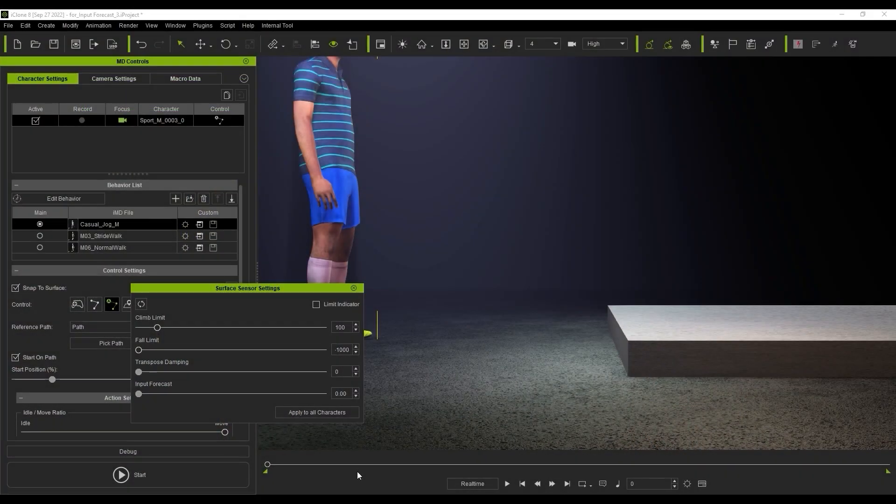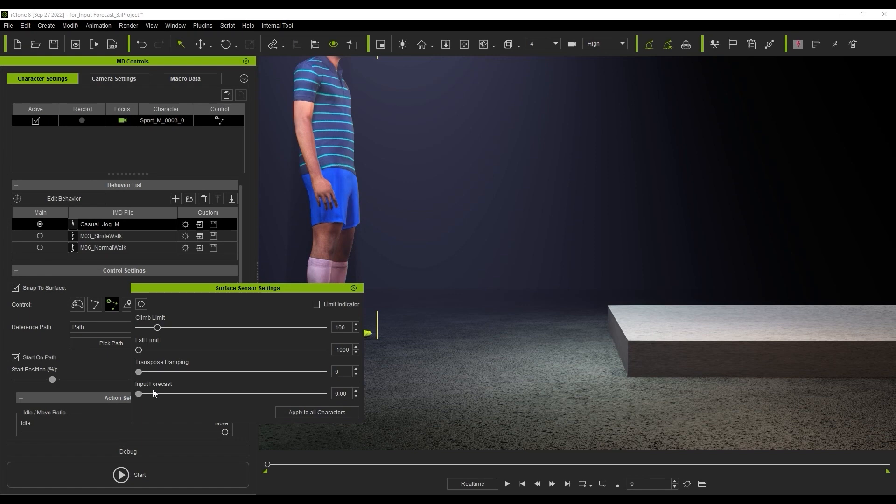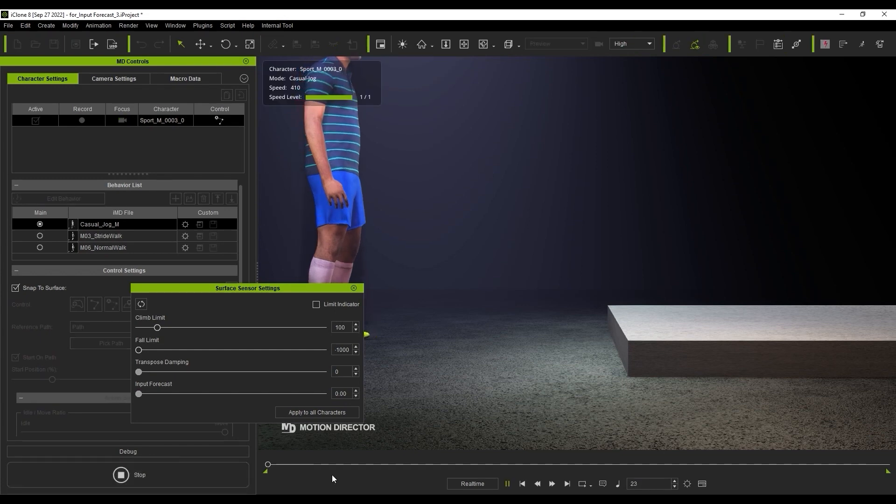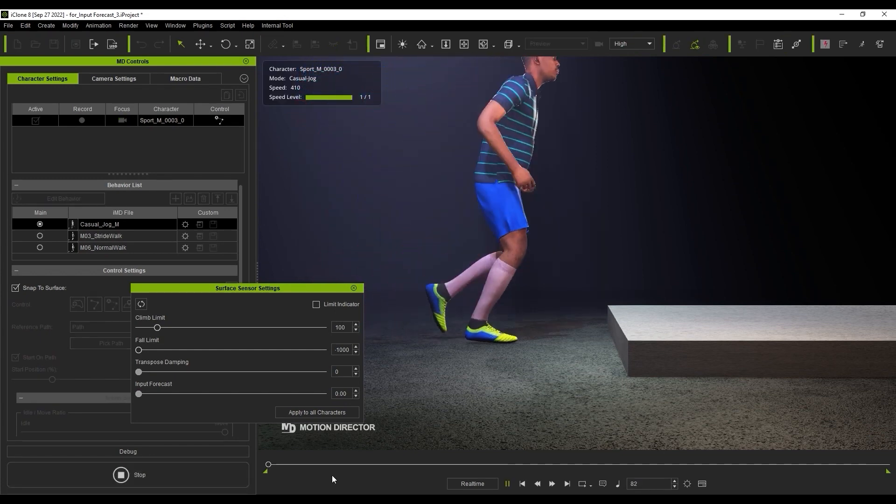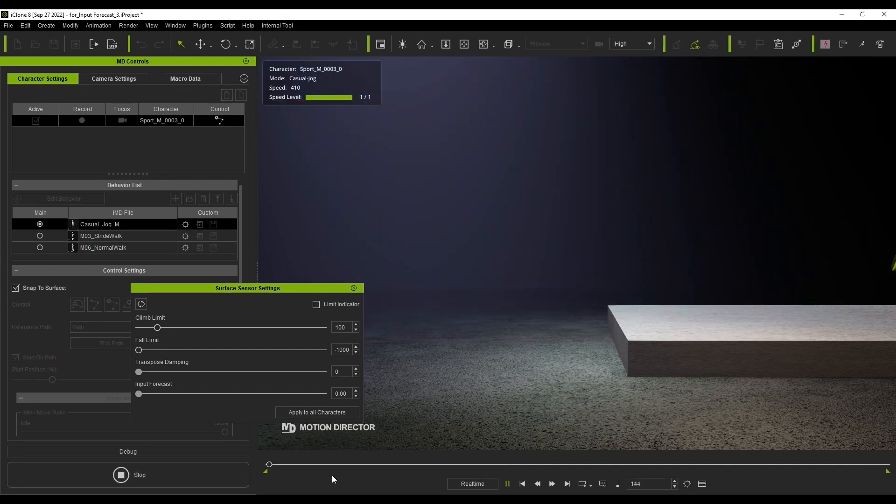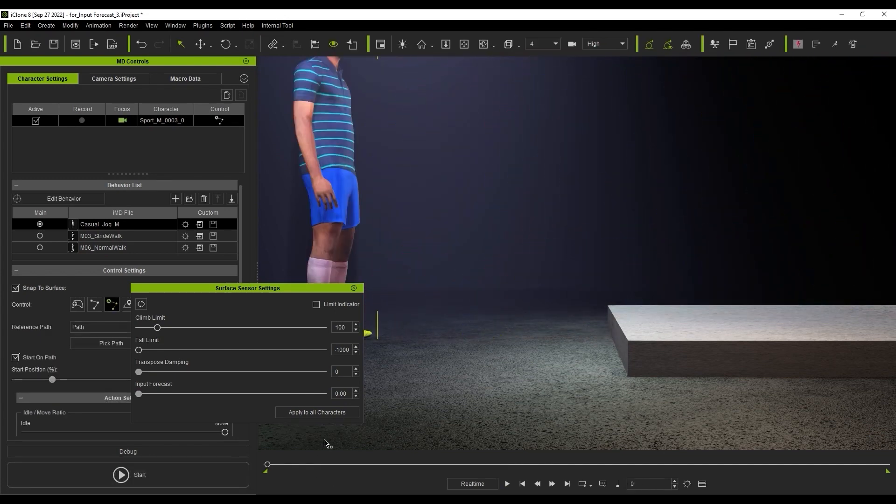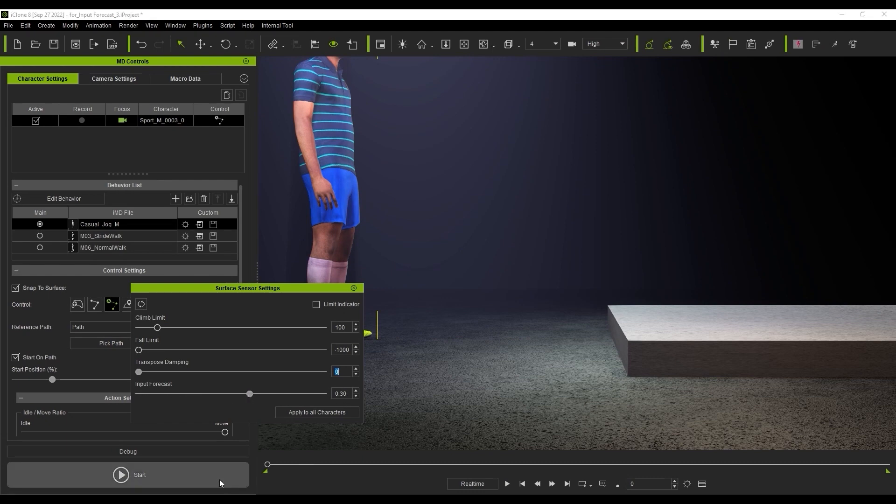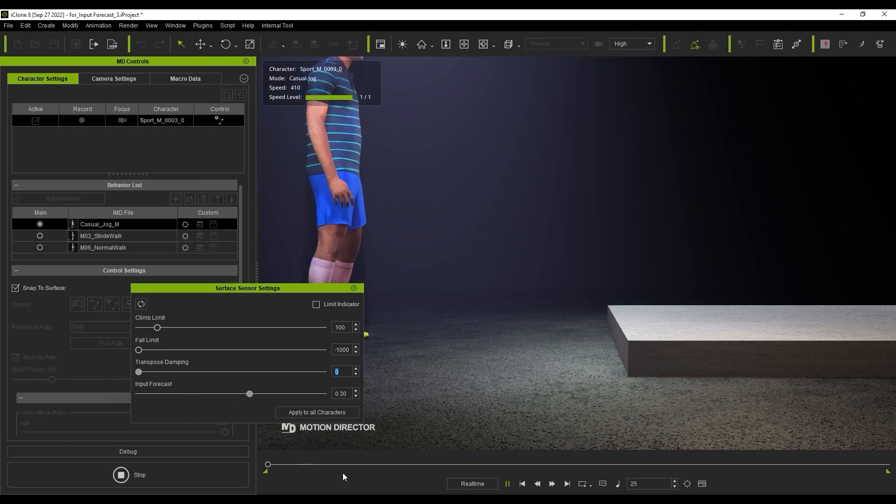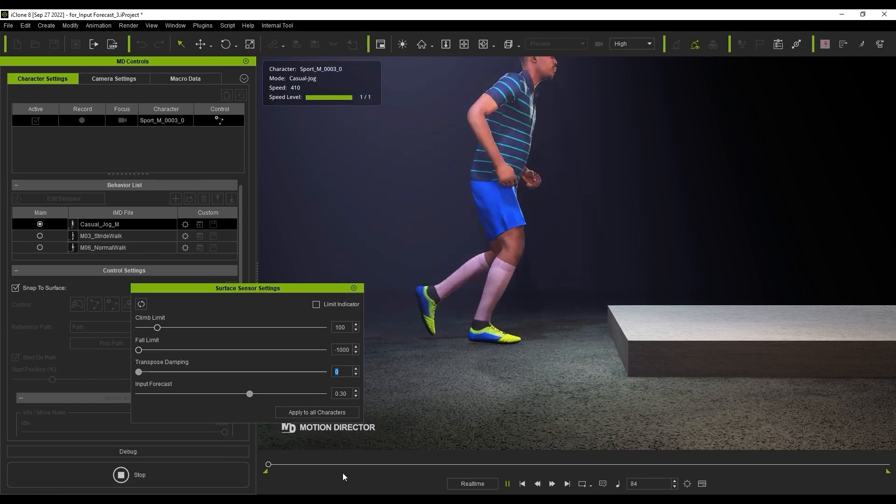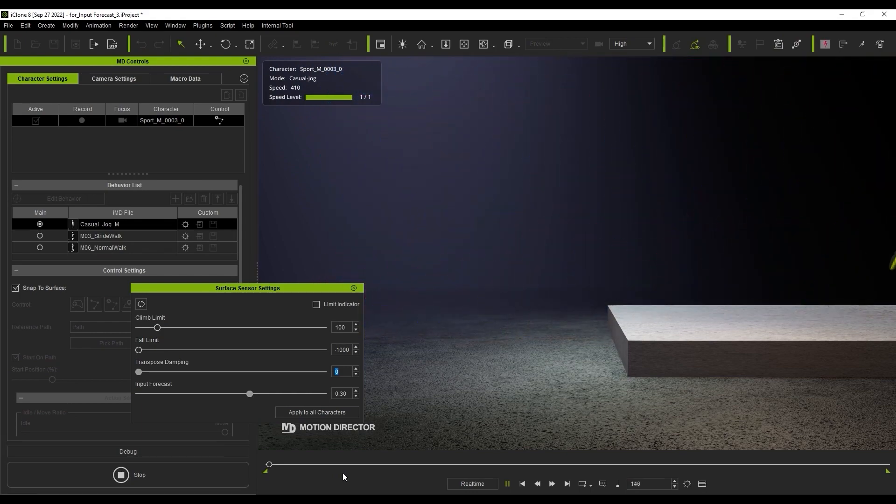Finally, the Input Forecast parameter can be used to predict proper foot placement for upcoming obstacles in your character's path. Notice that if we walk up to this elevated plane initially, the feet will break through the mesh as the character is elevating. However, if we increase the Input Forecast parameter value, you can see on our second attempt that it will detect the impending level change and will calculate a more accurate foot placement.